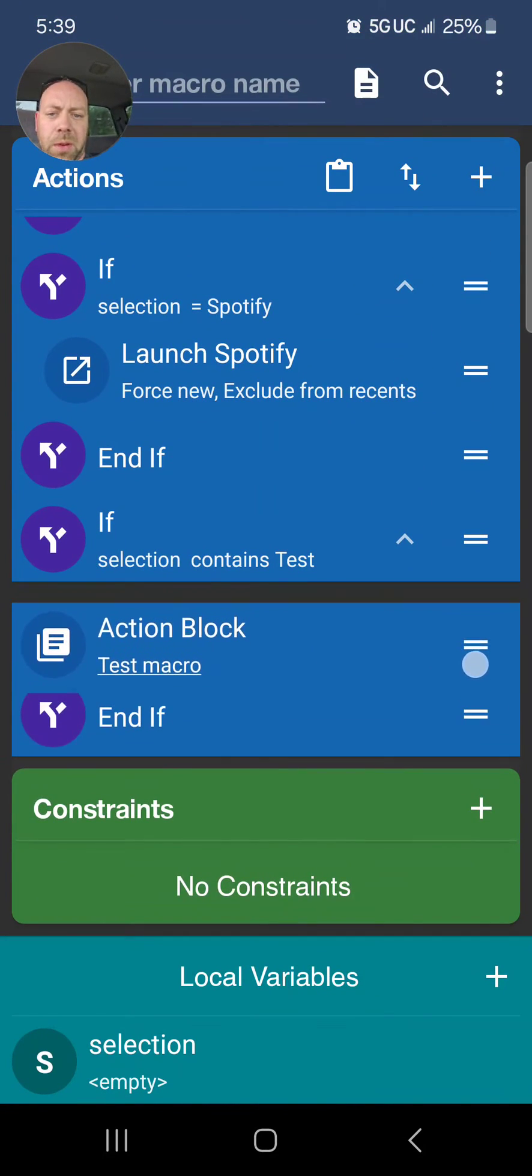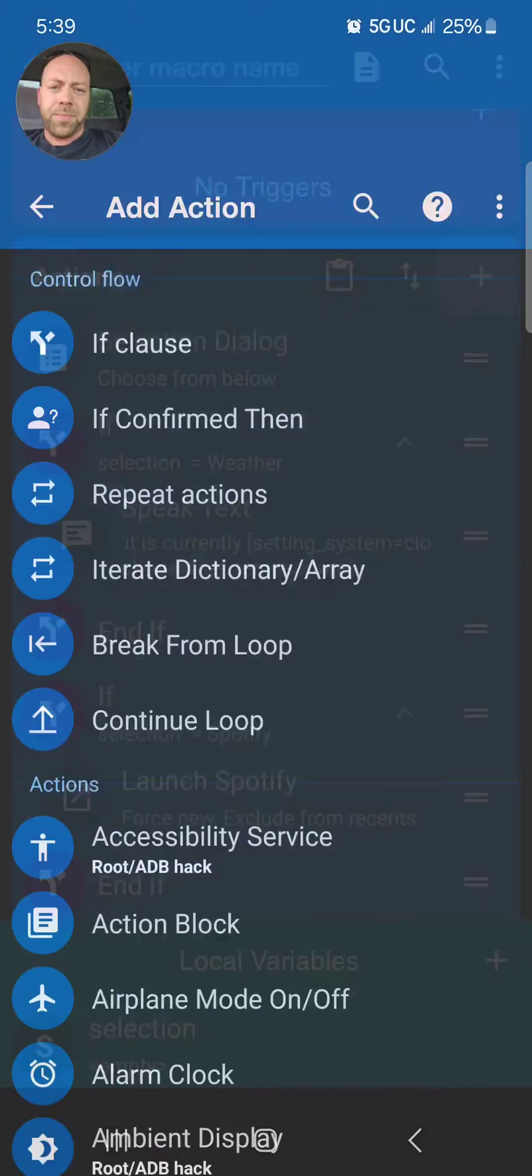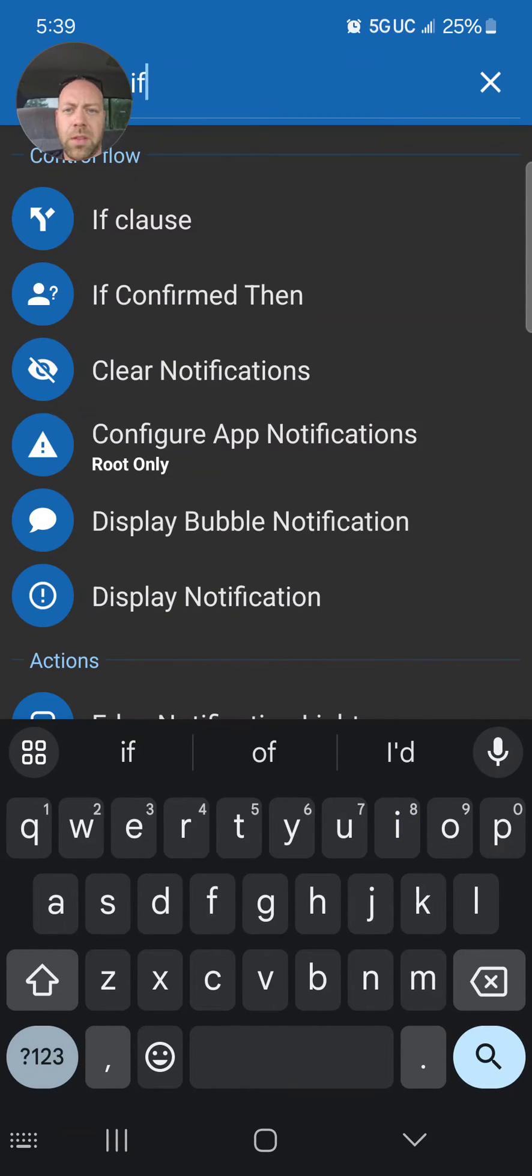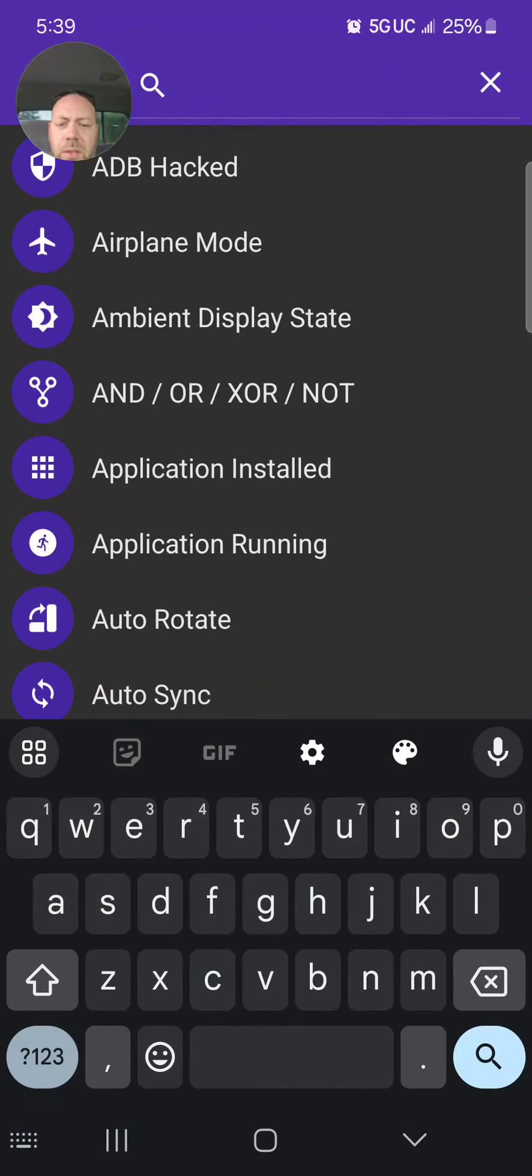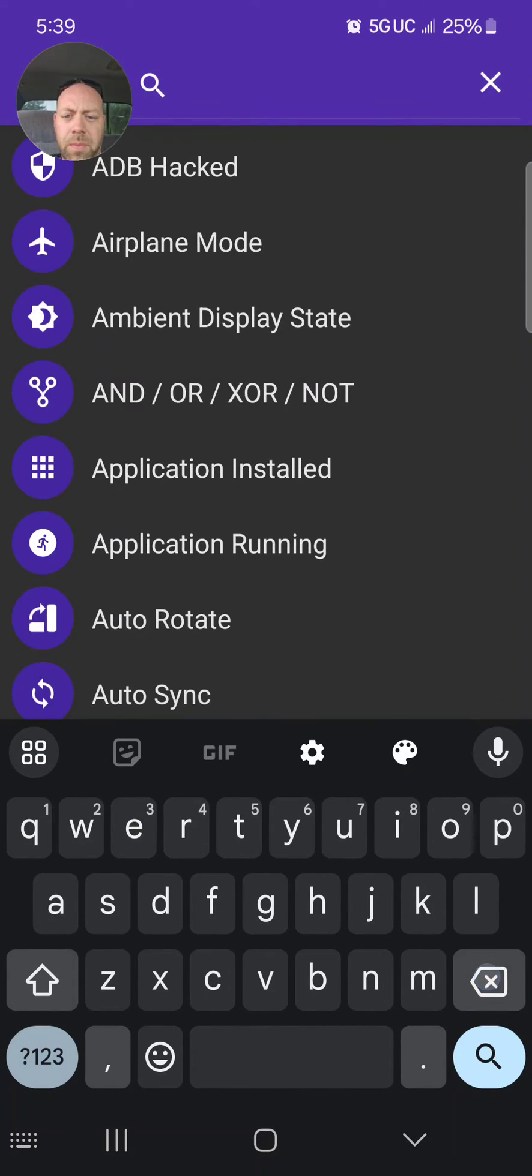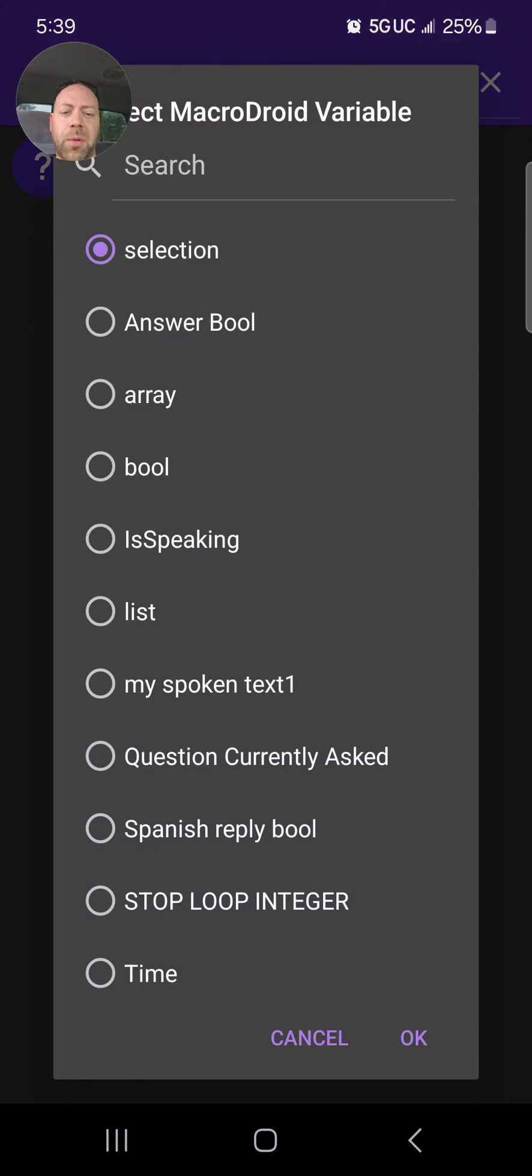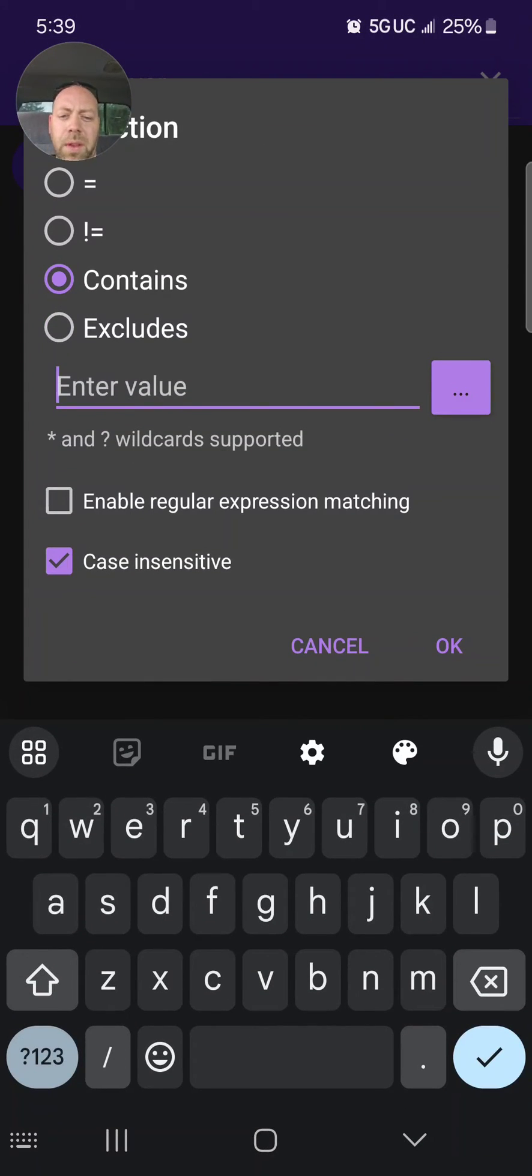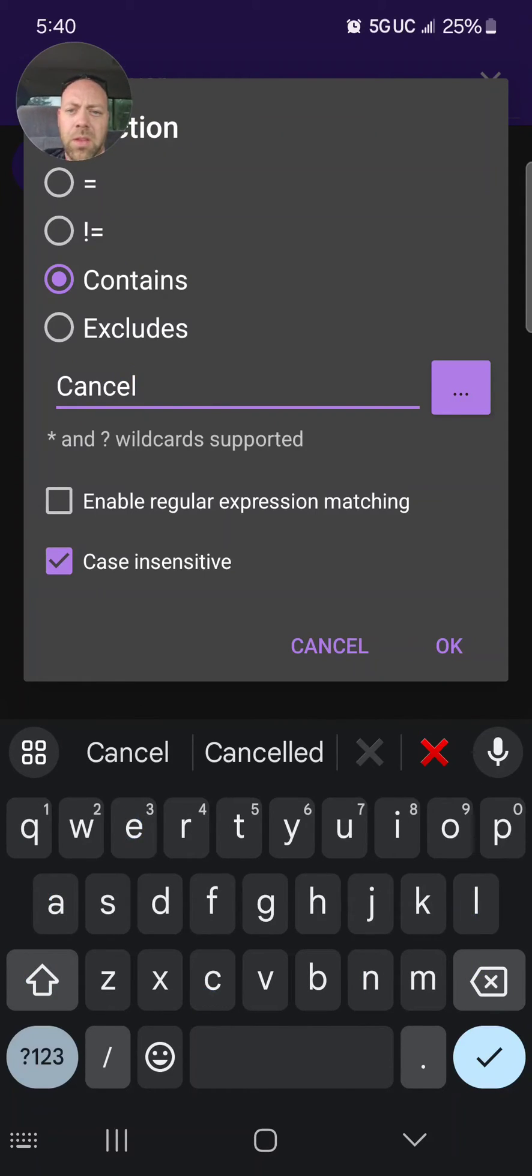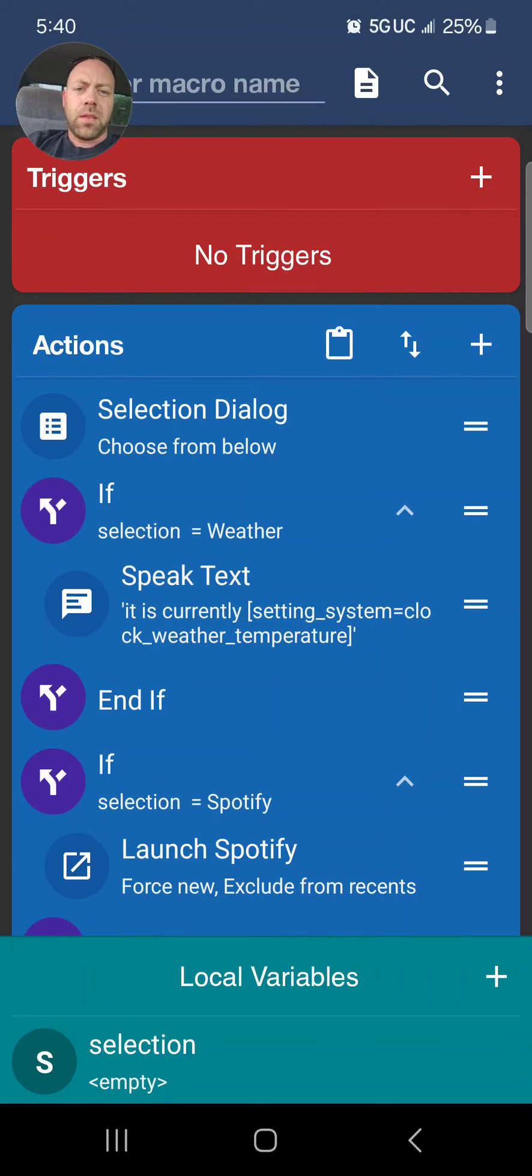And the final one was Cancel, wasn't it? So let's do another If. If the selection... oh sorry, not the... MacroDroid variable. If the variable selection contains, the value is going to be 'cancel.' Let's do capital C.